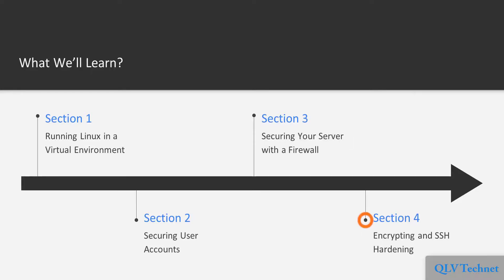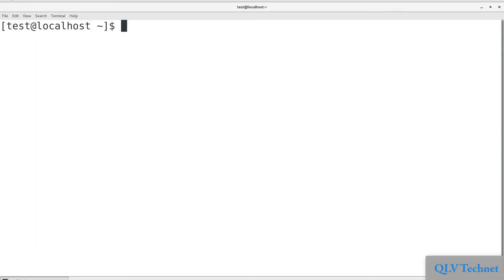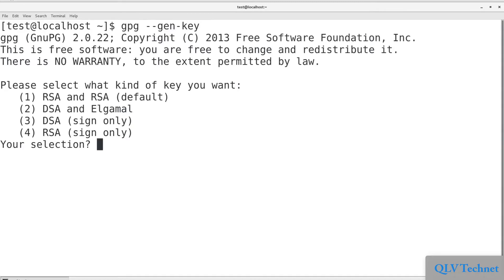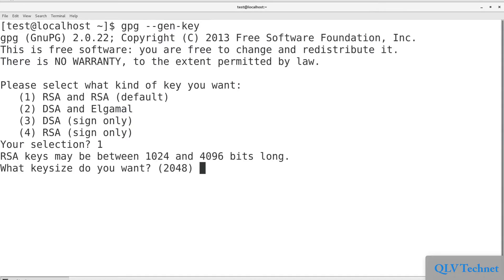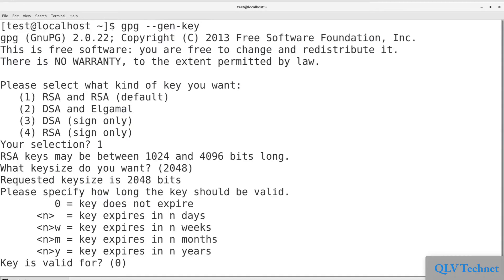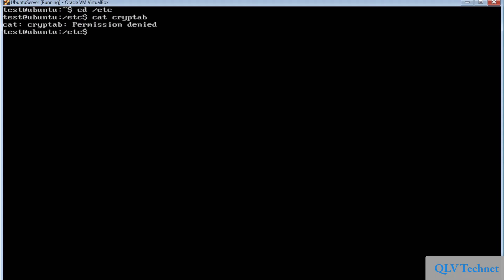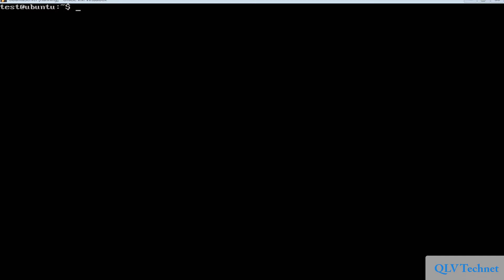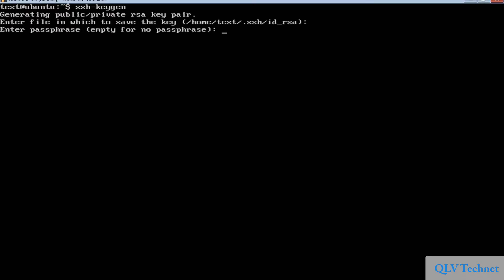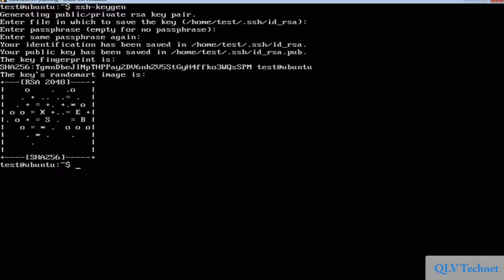Section 4, Encrypting and SSH Hardening, makes sure that important information, both at rest and in transit, are safeguarded with proper encryption. For data in transit, the default secure shell configuration is anything but secure, and could lead to a security breach if left as is. This section shows how to fix that.